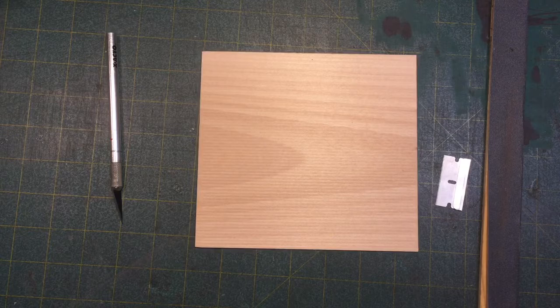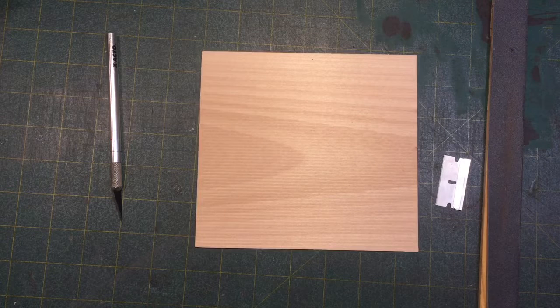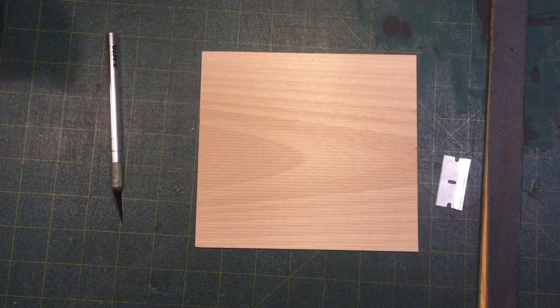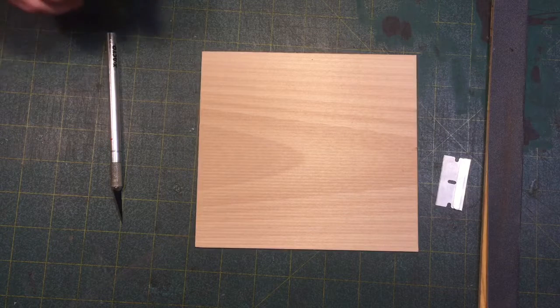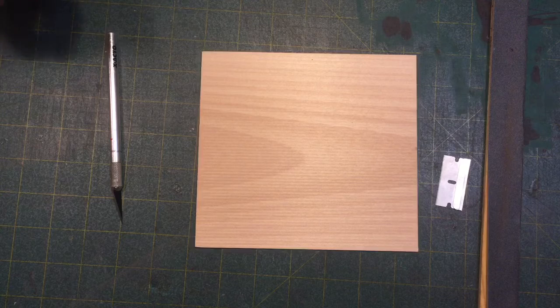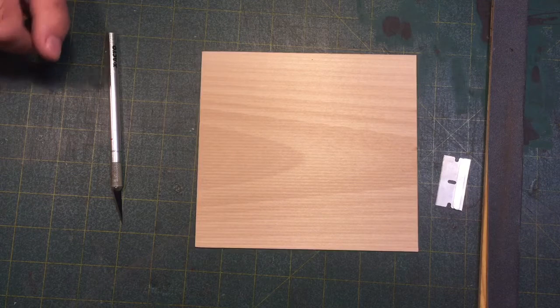Welcome to another episode of Making the Modeler. Today I wanted to discuss wall weathering techniques.